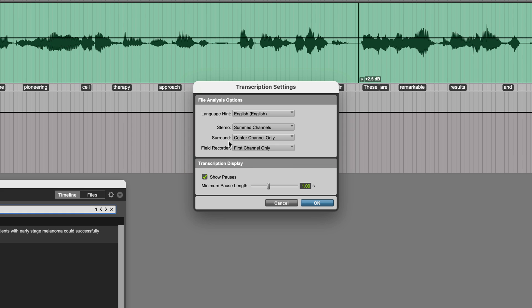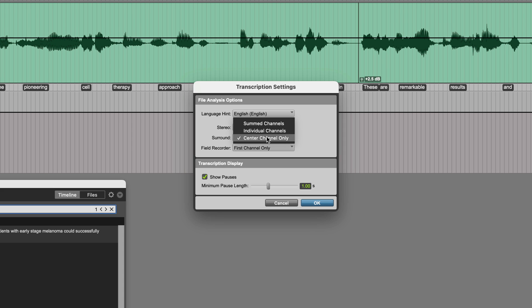If you're working with an audio file which is a complete surround mix, you can choose how the transcription analysis handles it. This works with formats from LCR to 9.1.6, and you can see the options here. Most of the time, center channel only will work best, given that in most mixes, this is where most or all of the dialogue tends to sit.